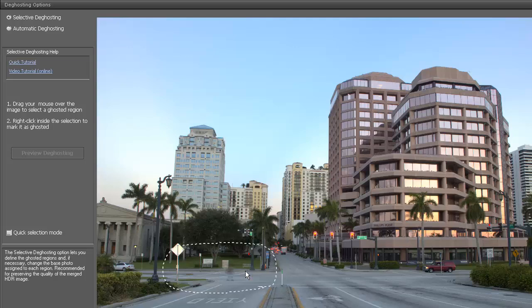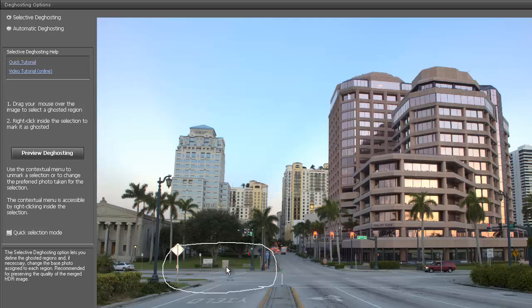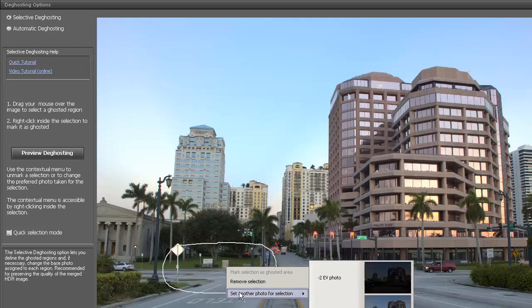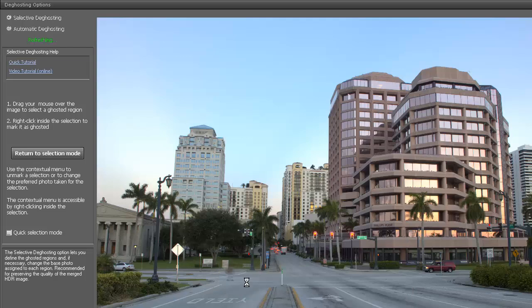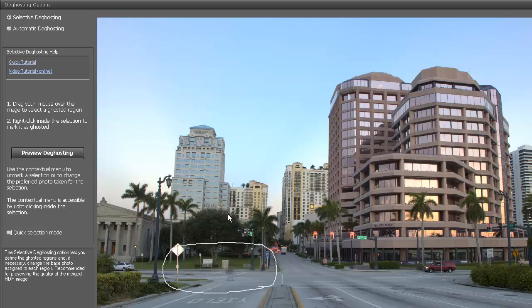There's three exposures, so we have to select which one we want to use. We right click after making the selection, then set the exposure that we want to use. We're going to want to use the zero EV down here, so I'm going to select this. Then we can preview the deghosting here. You'll see the man here automatically - he's there instead of the ghost. If we return to the selection mode, you'll see the ghost.